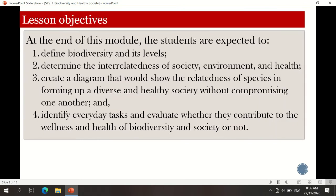Based on the module, the following objectives are as follows: Define biodiversity and its levels. Determine the interrelatedness of society, environment, and health. Create a diagram that would show the relatedness of species in forming a diverse and healthy society without compromising one another. And identify everyday tasks and evaluate whether they contribute to the wellness and health of biodiversity and society or not.